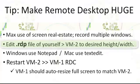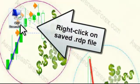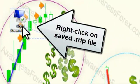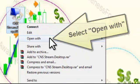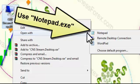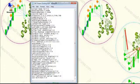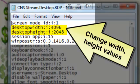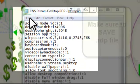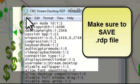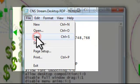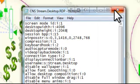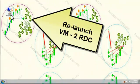Now I'll show you how to edit the remote desktop connection. You right-click on the saved RDP file, select Open With, and use Notepad to open up the file. Then you're going to look for the desktop width and desktop height inputs. Make sure you change them to 4096 and 2048, or whatever you want. I recommend these values so you can get an idea of the maximum amount of desktop space you can work with. Save the file, exit out, and then relaunch the remote desktop connection for VM number two.